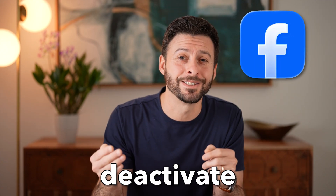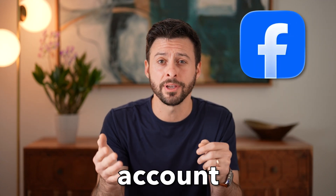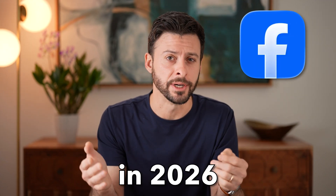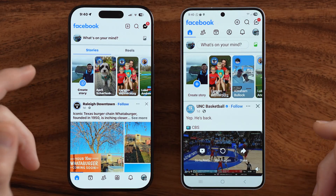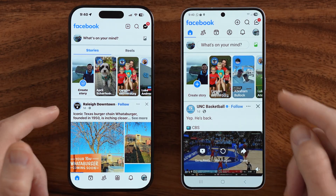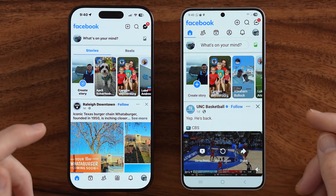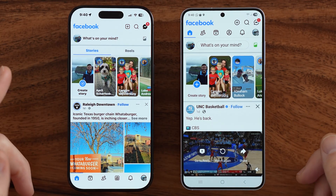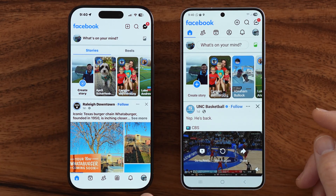I'm about to show you how to deactivate your Facebook account in 2026. Let's jump in. I have my iPhone and my Android right here. You need to get to your settings first.